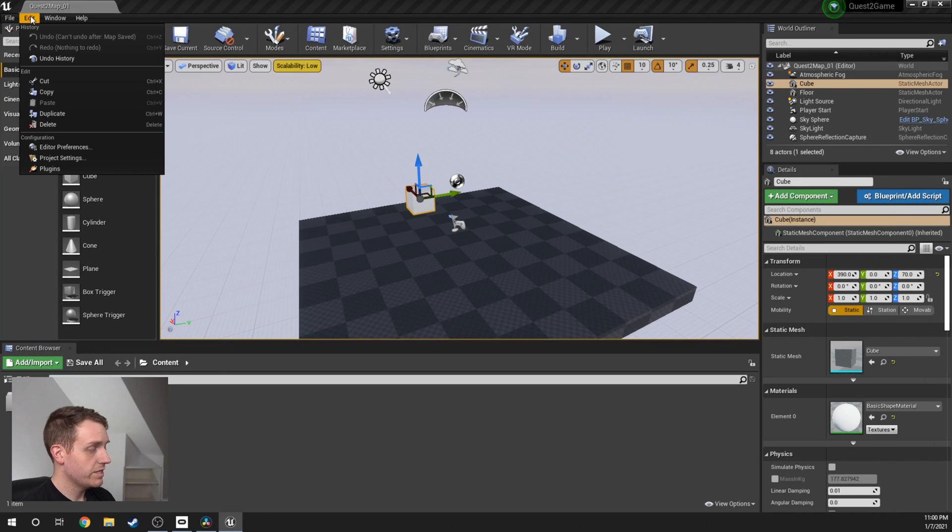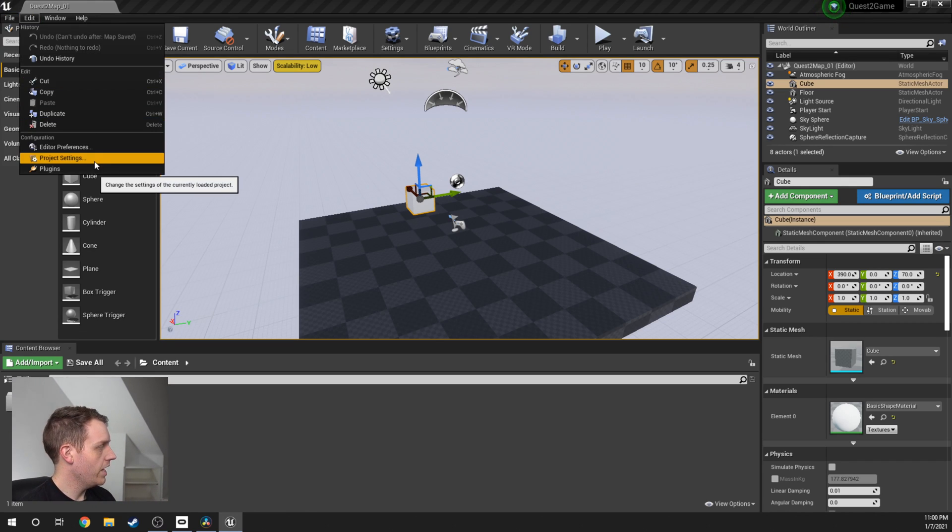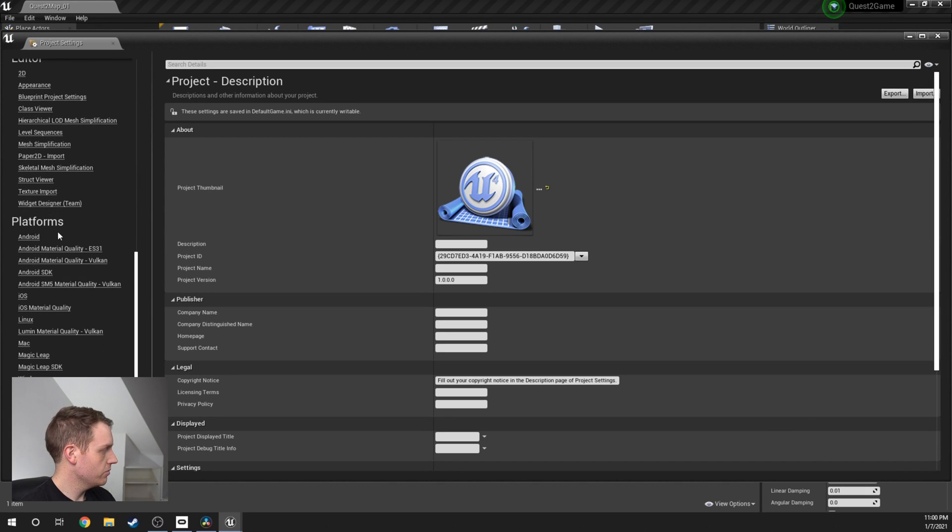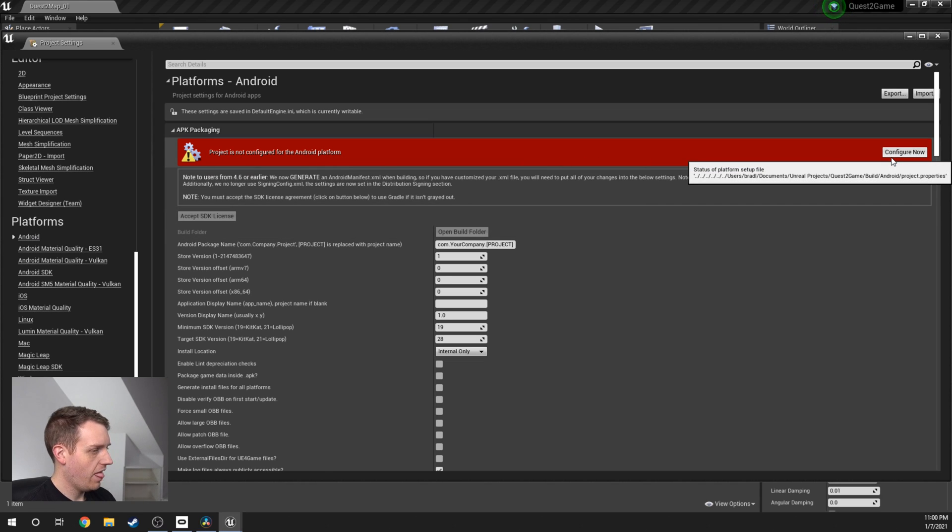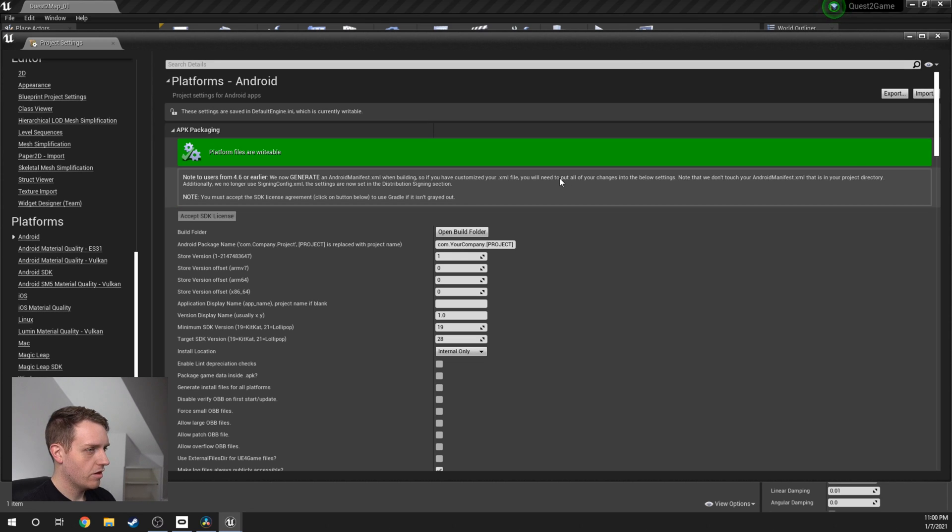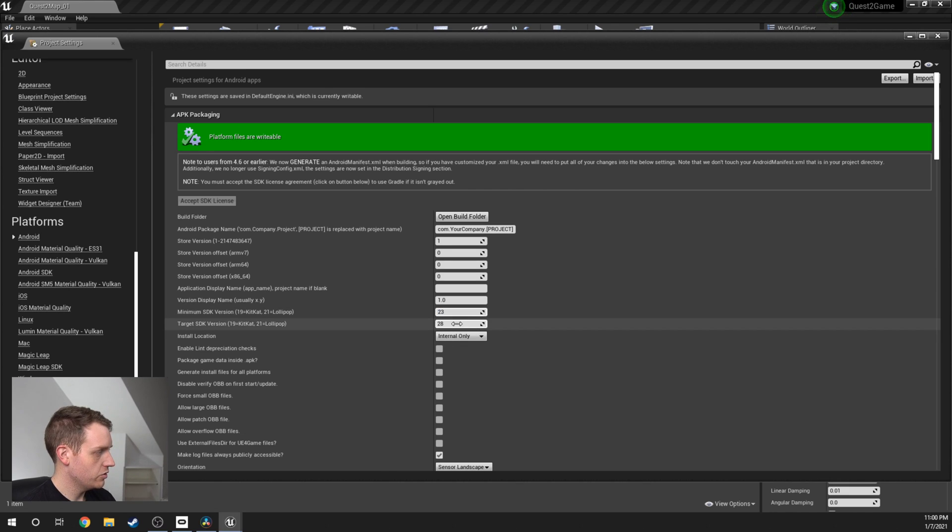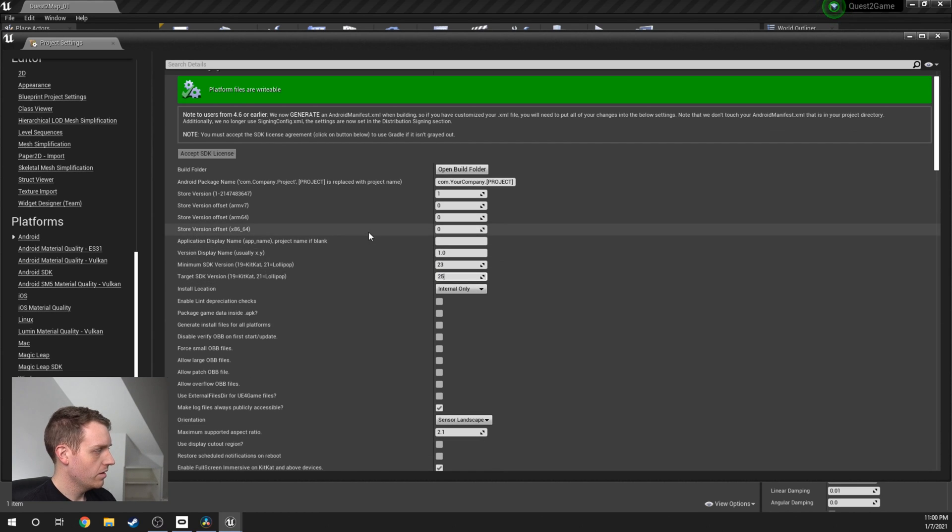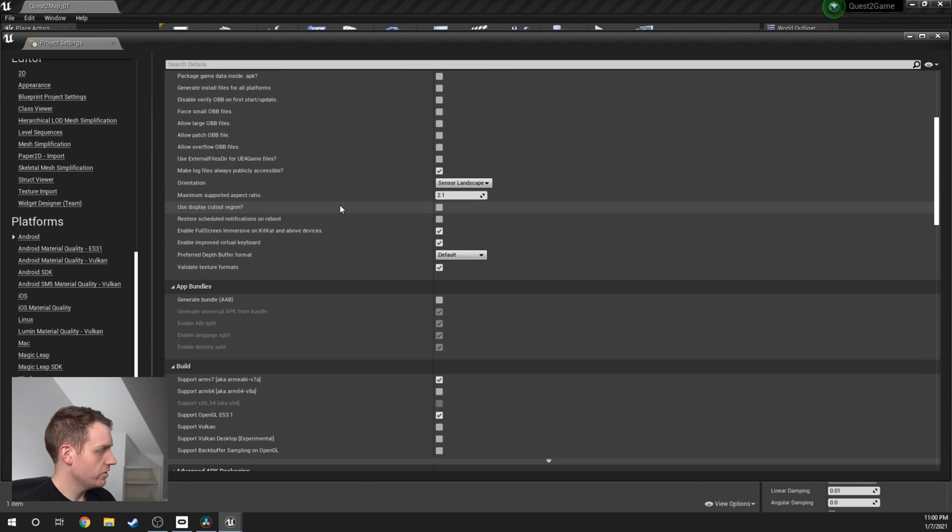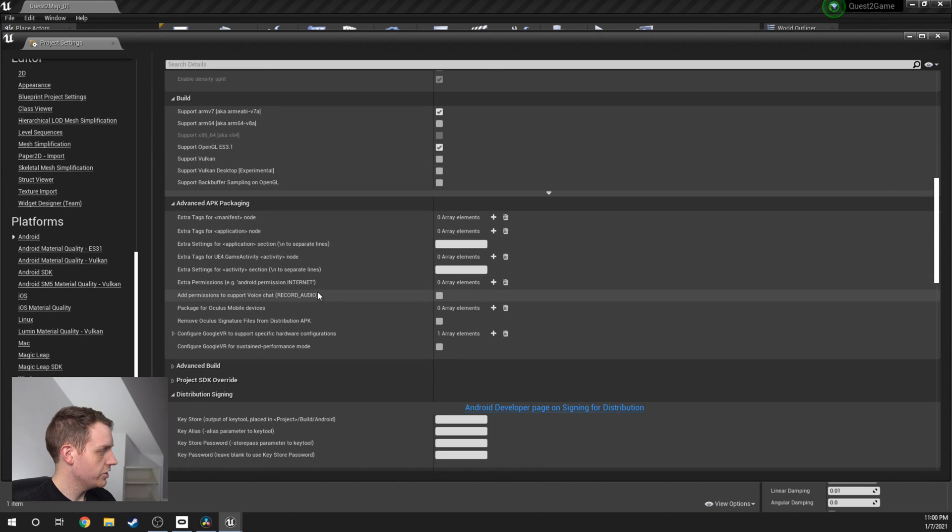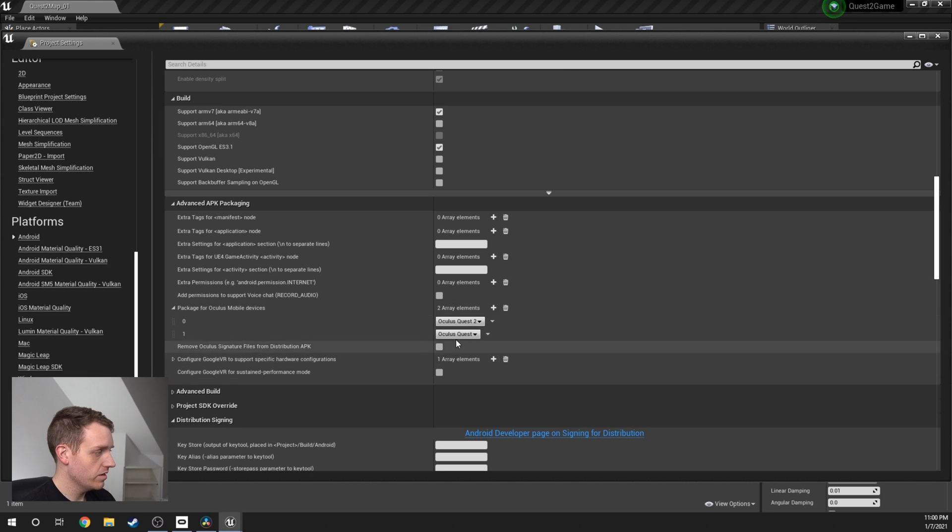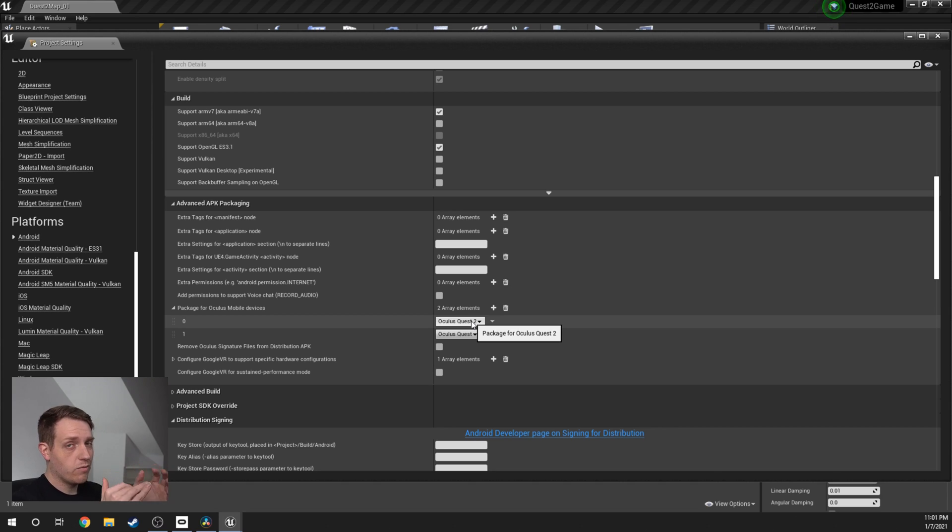The other thing we're going to do is set it up for the Android platform, which is what your Quest 2 runs on. I'm going to Edit Project Settings. I'm going to scroll down to Platforms, Android. Project is not configured—Configure Now. Goes all green. The other thing we want to do is change the minimum and target SDK here. For the minimum, we want to set this to 23, and for the target, let's set it to 25. This is just to know which SDK of the Android to use. The only thing we're going to do is go down to Advanced APK Packaging. Under Packaging for Oculus Mobile Devices, we're going to take this plus sign and click it twice. We've basically enabled Unreal to package up your files, make a little package out of it, and send it to the Quest 2.